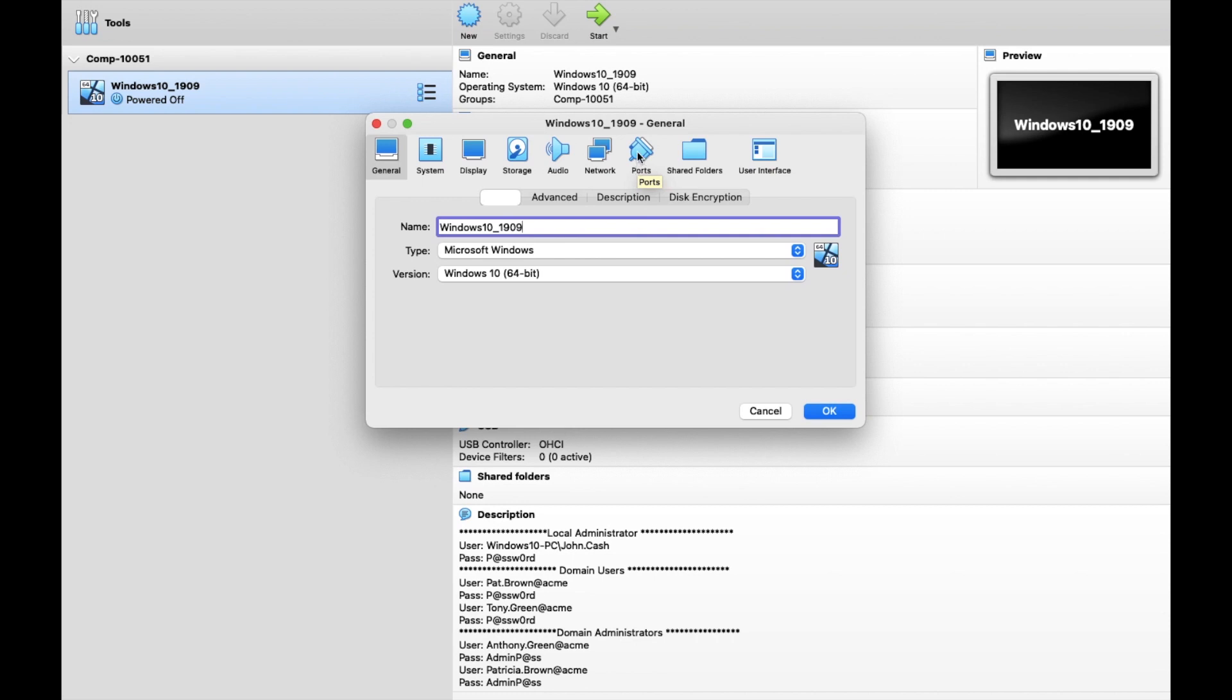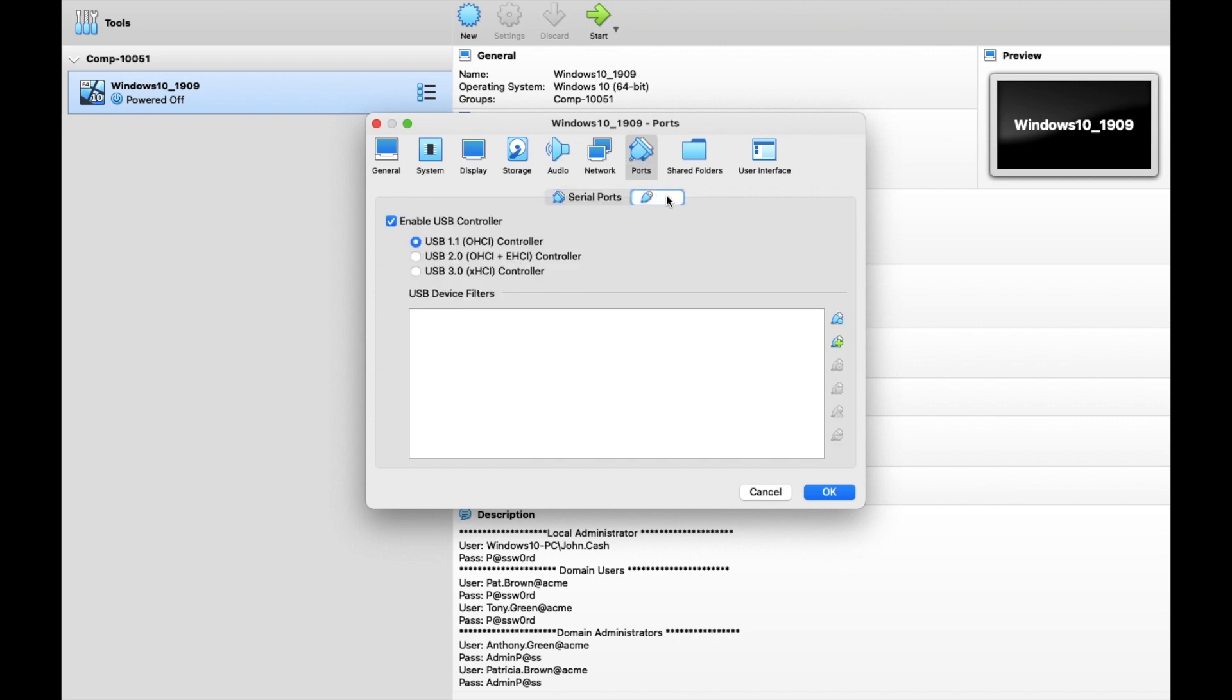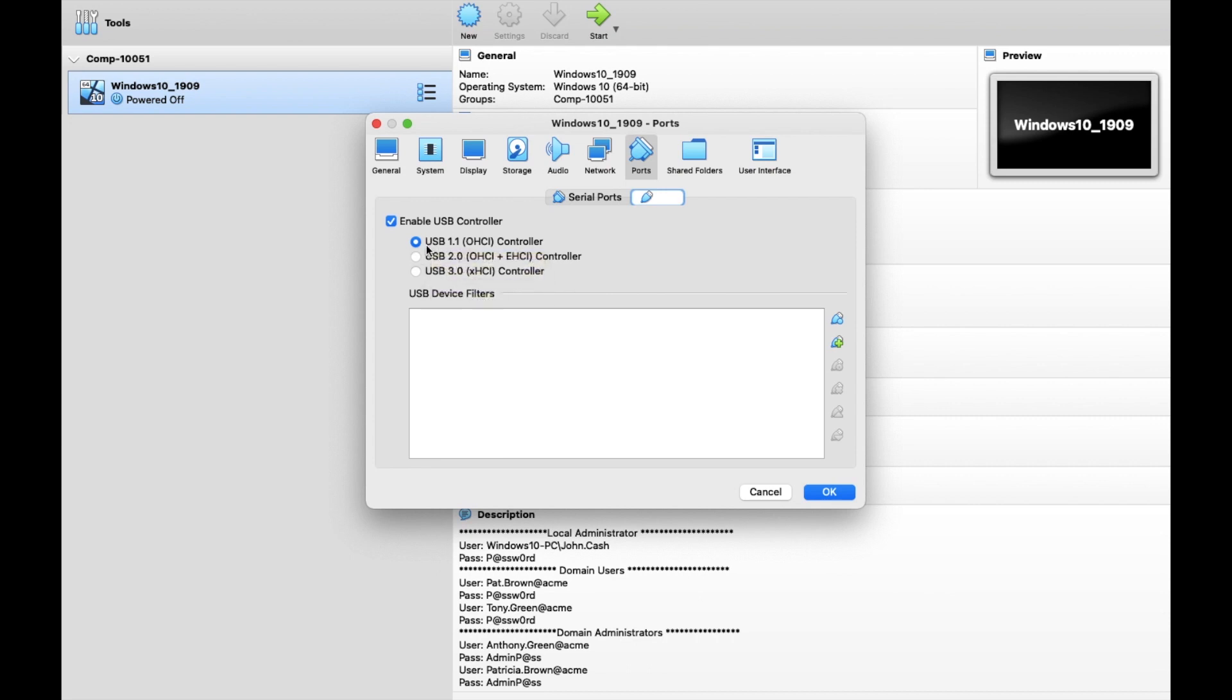You would go to the USB, so just skip the Ports step, just go straight to USB. You'll have a little menu like this. The USB 2, USB 3, 1.1. You can either, like I said, do USB 1.1 or you can completely disable it. That's it. Then hit OK again for Windows and then you're done.